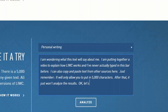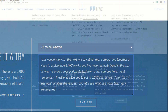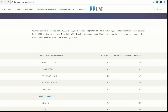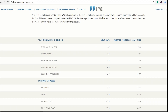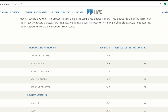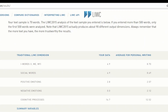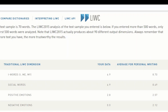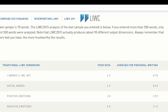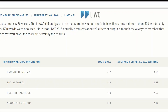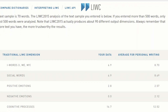All right, so I finish this, click the Analyze button, and here's the output page. You immediately get feedback in terms of how many I words you use, social words, positive and negative emotions, and so forth.